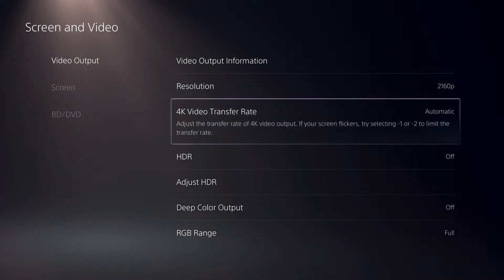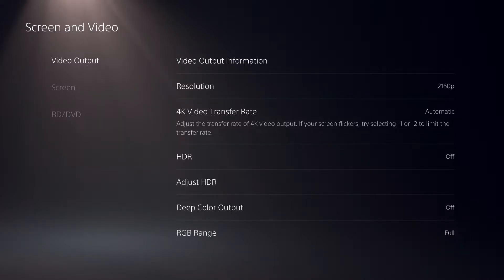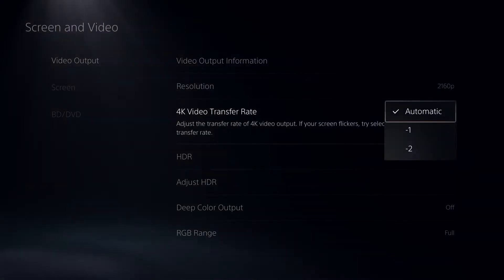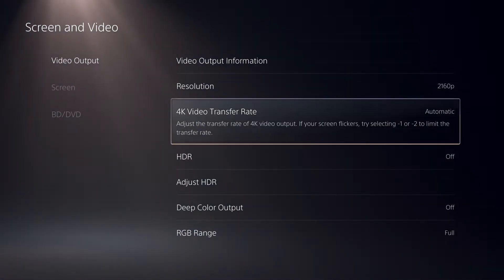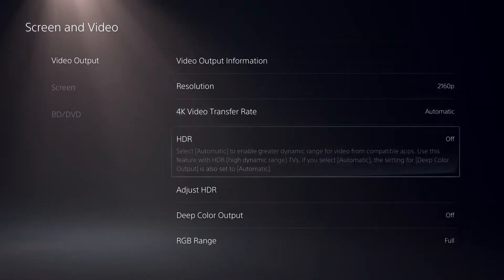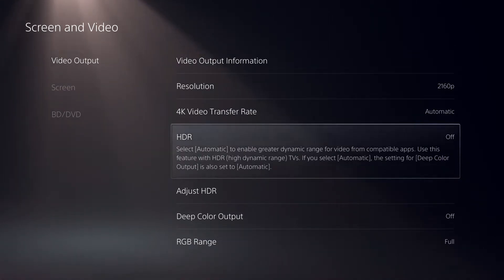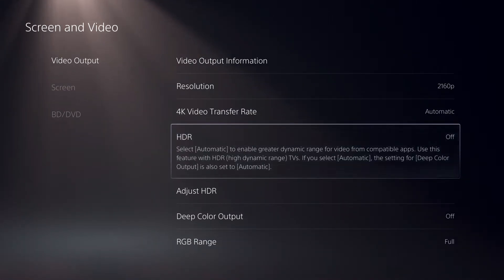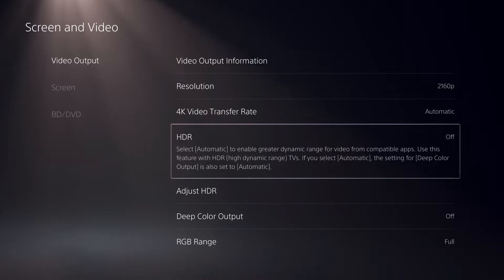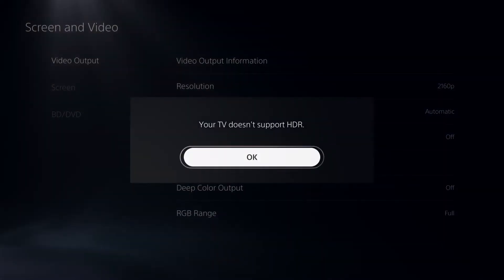Let's go over to 4K video transfer rate. You can also enable automatic HDR if you have an HDR screen, TV, or monitor, but I don't have one.